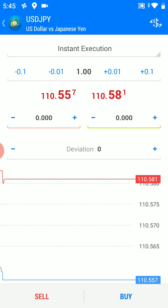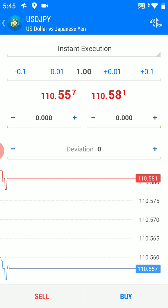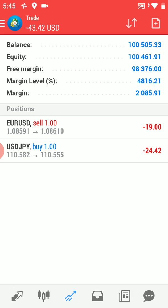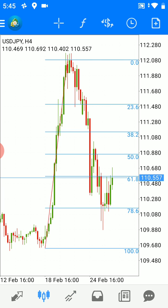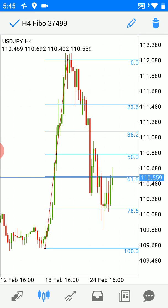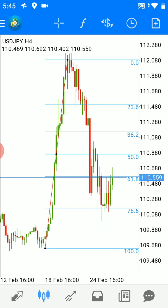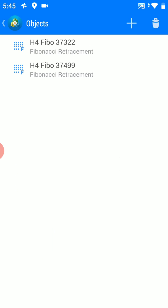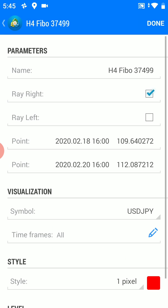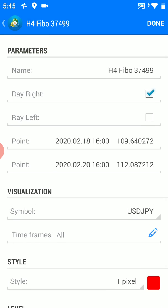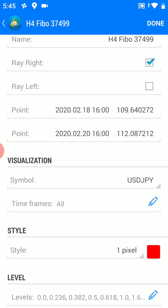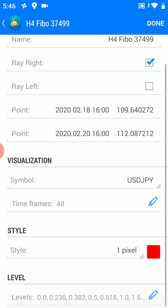So let's consider a longer trade in the dollar pair. Back to the chart itself — this is what editing levels is about. In the edit levels menu, you can change a lot in the Fibonacci retracement, like renaming the level itself and changing the style.